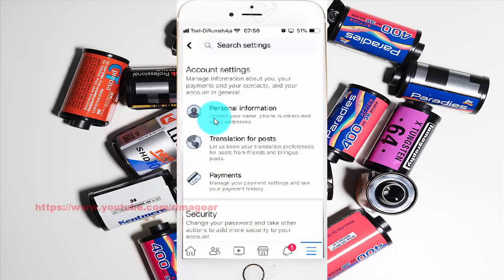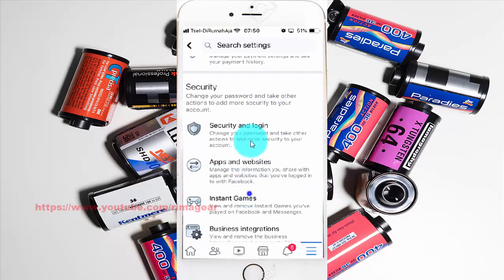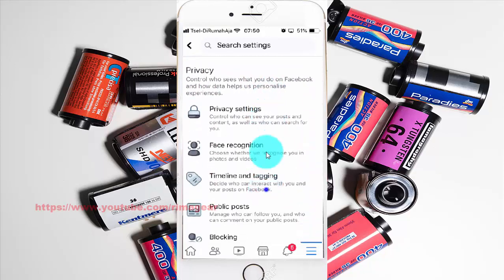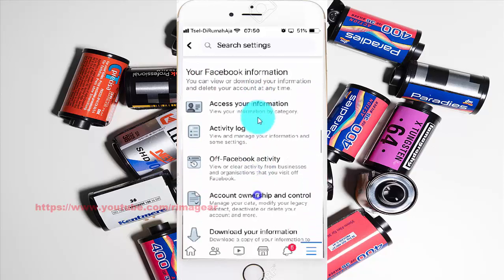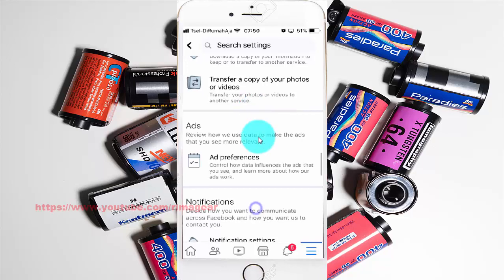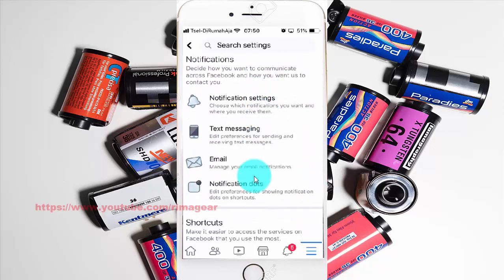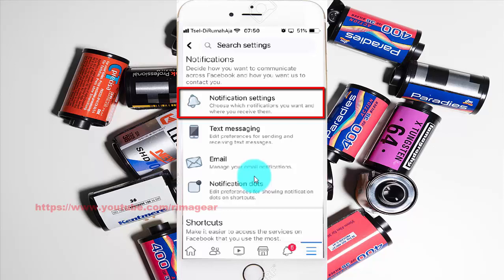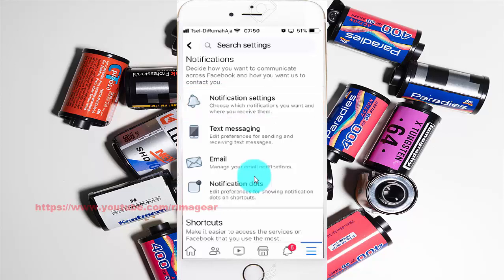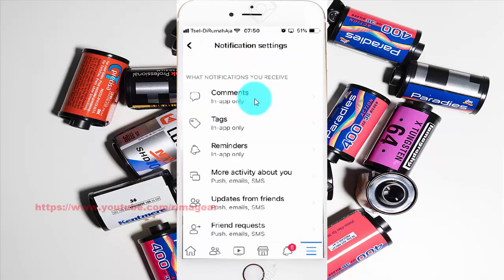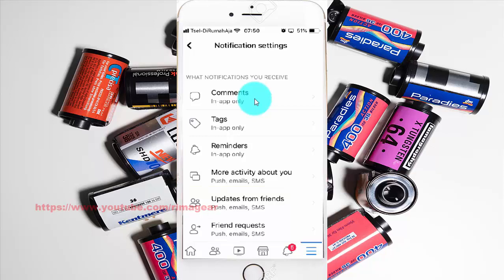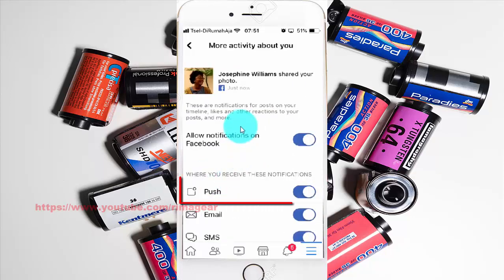Scroll down. Tap Notification Settings. Tap More Activity About You. Tap the Push switch until blue to enable, or tap until white to disable.